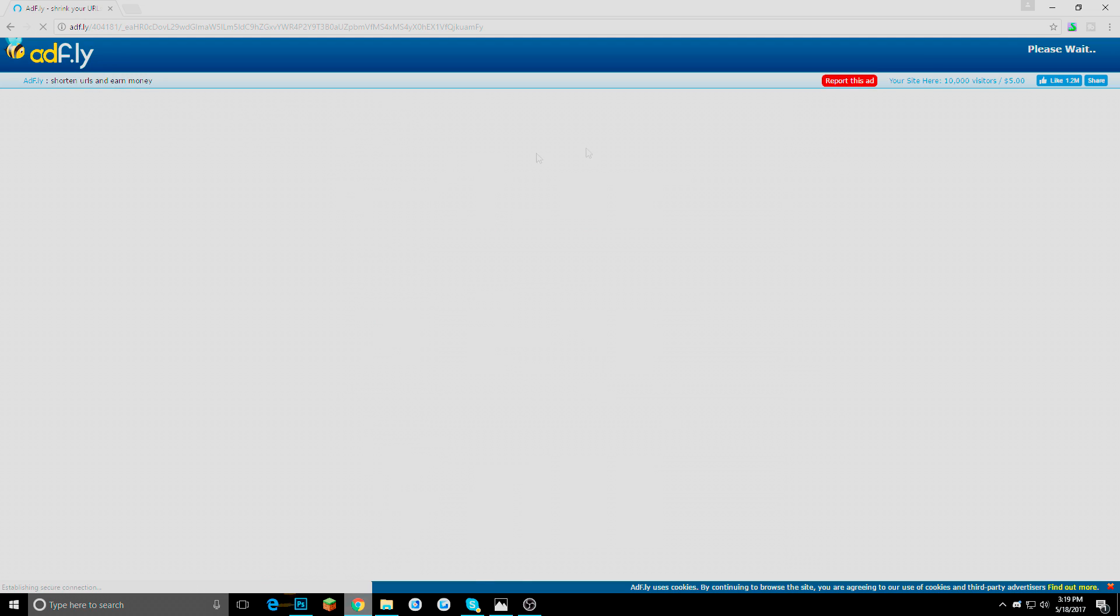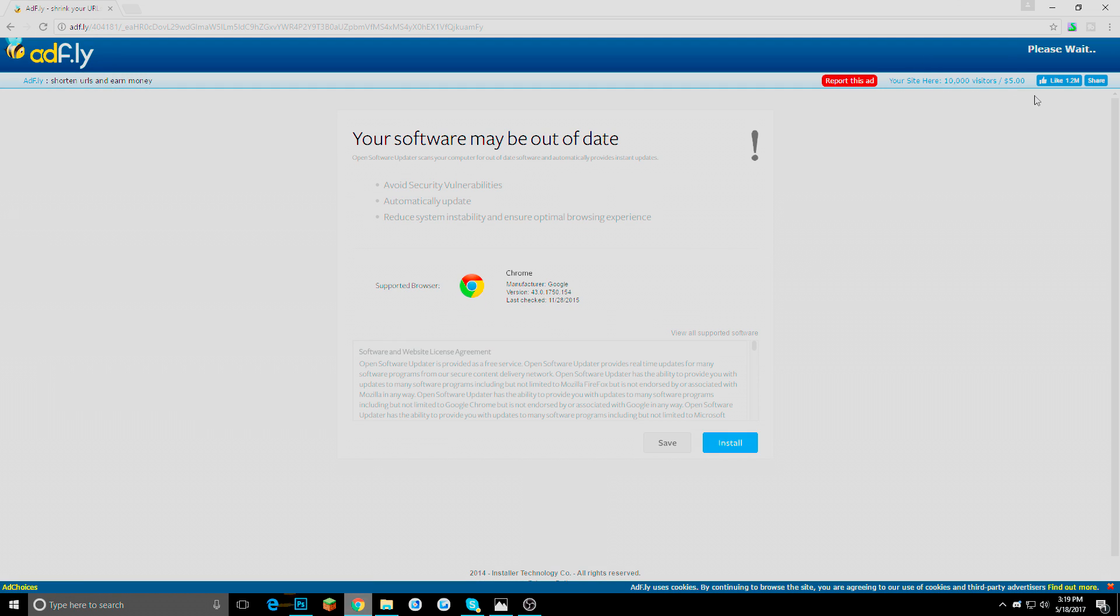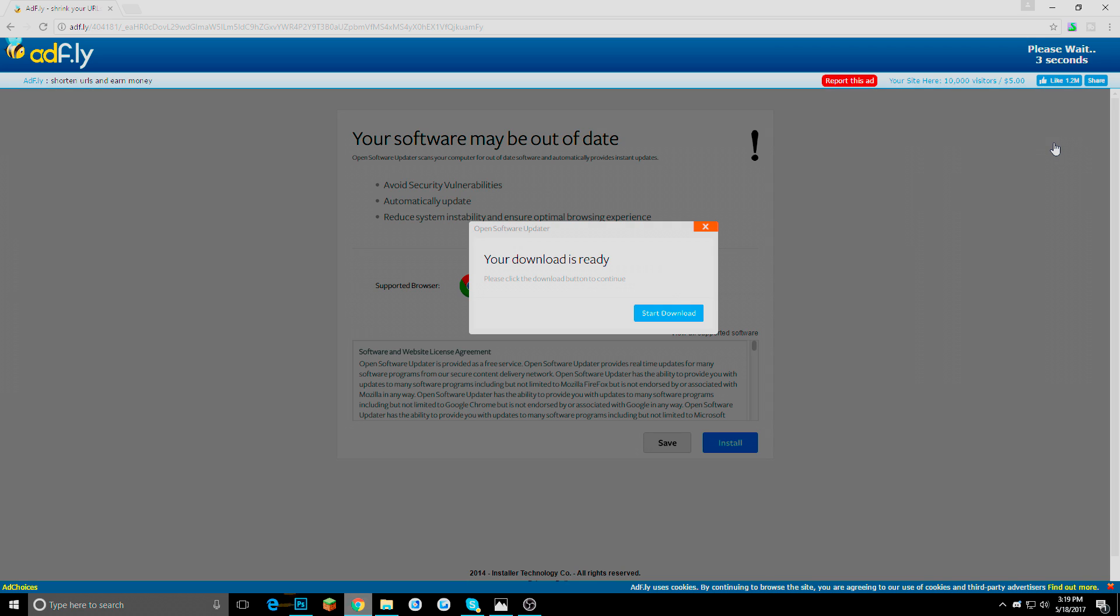It should send you to like one of these ad things. That you just got to wait just a few seconds until you can download it. And this is completely safe. Virus free. Just don't click on anything on these ads. It is just going to be really annoying for you. Just skip the ad.